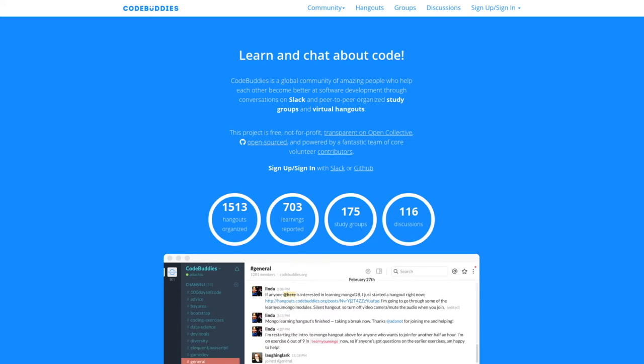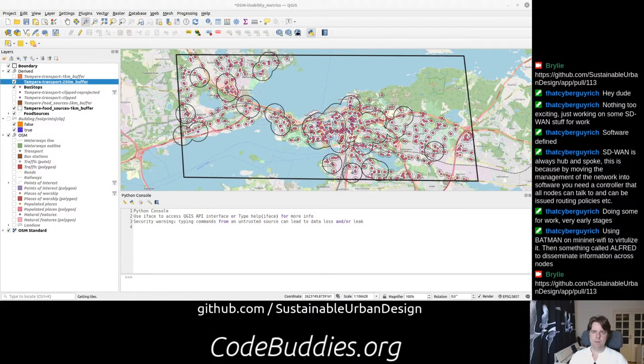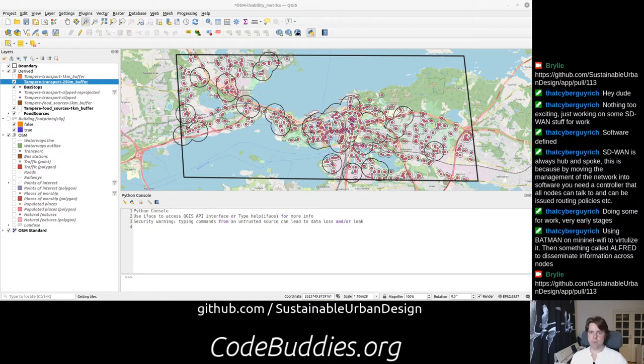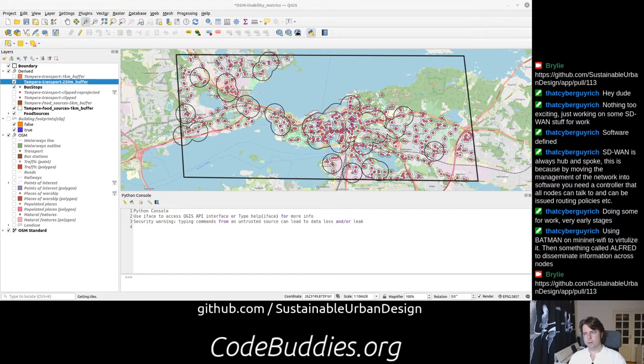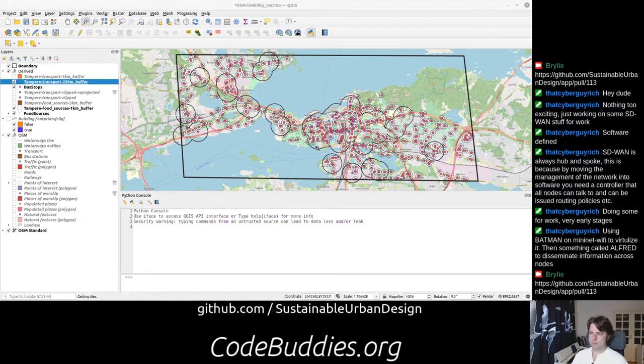Hello and welcome to this recap of today's CodeBuddies.org Live Code Hangout. Today we've been working on some spatial analysis for sustainable urban design. We have essentially created a point-and-click approach to locating food and transportation within an urban area and assessing how accessible it is to various households or buildings.